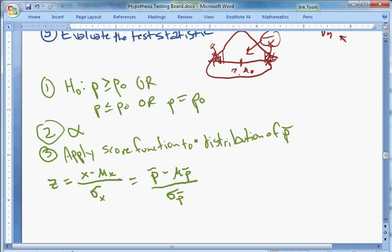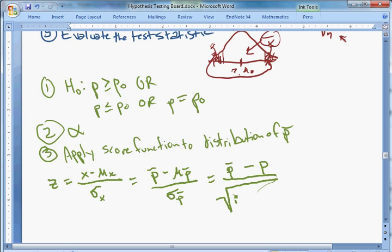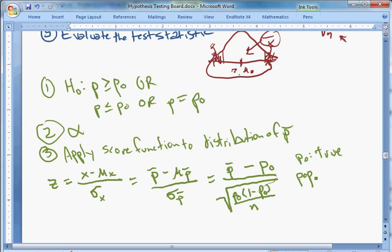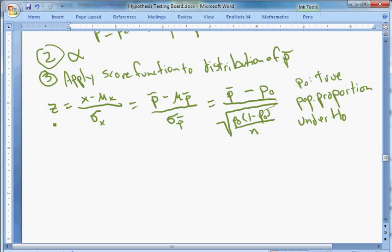From sampling theory, the mean of the sampling distribution of p-bar equals the true population proportion, and the standard deviation is the square root of p(1−p)/n — that's the variance under the square root. Because we're working with a hypothetical distribution under the null, we substitute p_0 for the true population proportion. So p_0 is the population proportion assumed under H0 — we give it the benefit of the doubt and act as if it's true for now.